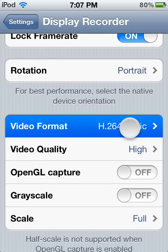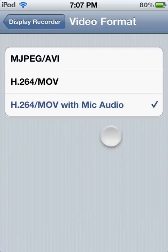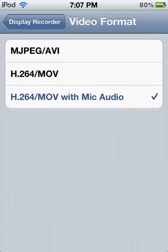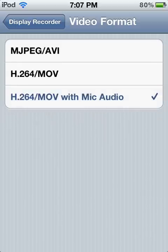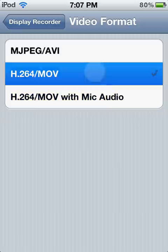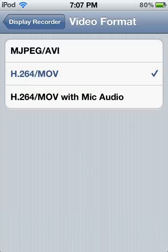Then you want to go to Video Format, and it will say H.264/MOV with mic audio. In previous versions, it only had those two options. But now with iOS 5, it has audio. This is a pretty good feature.